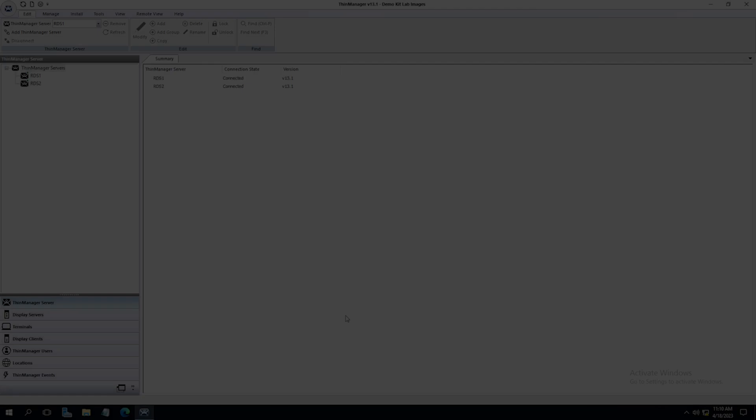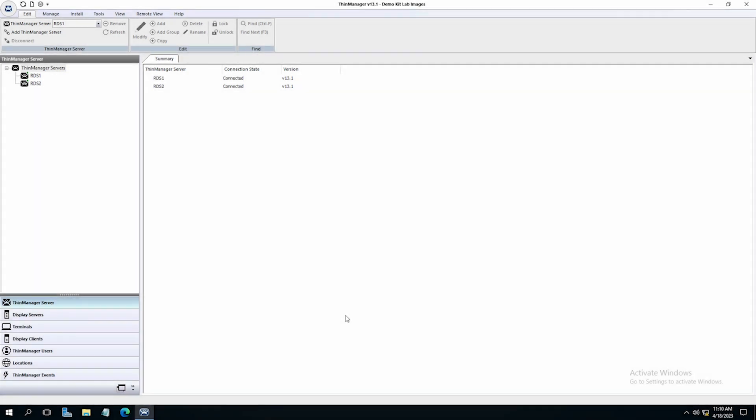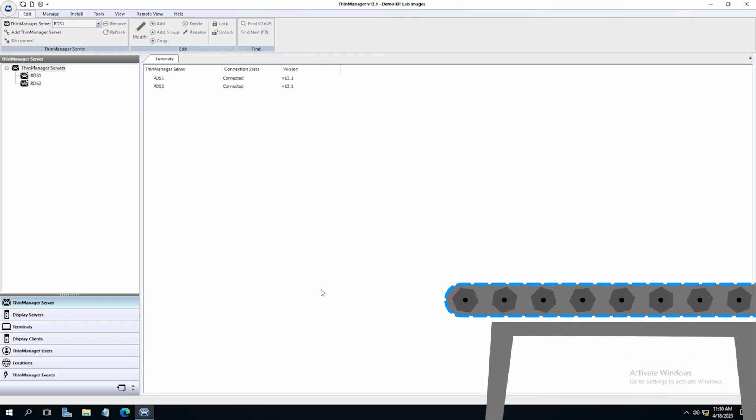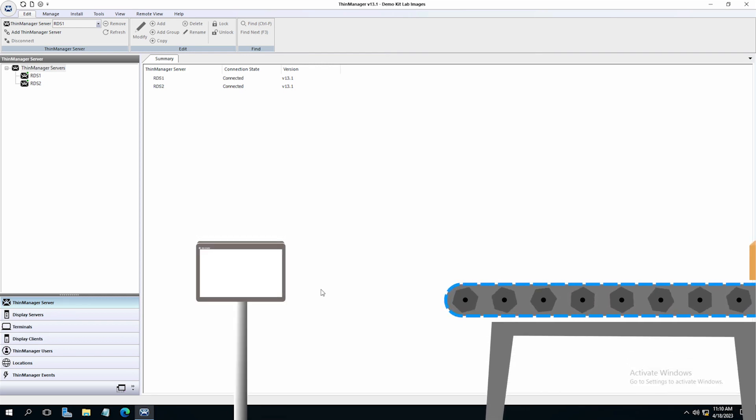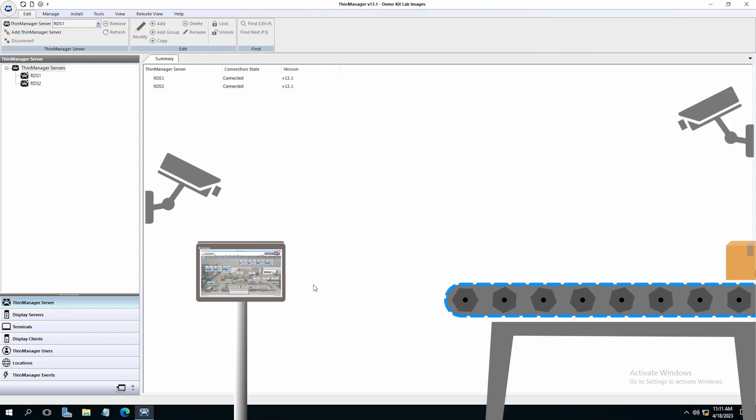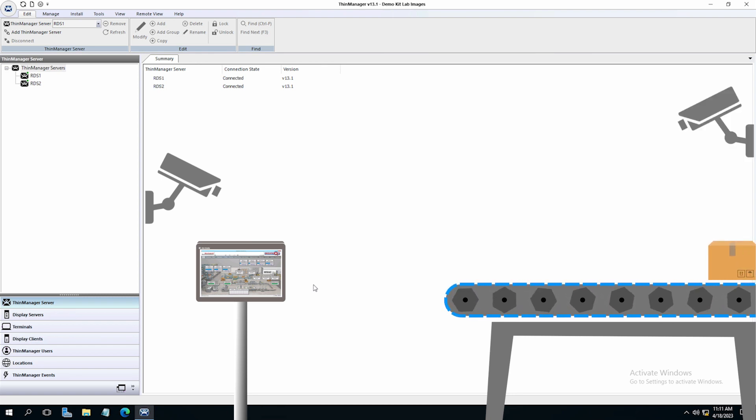Another type of display client in ThinManager is cameras. We all know that cameras can be very useful in production and modern industrial facilities. They can help monitor for safety or reduce liability while increasing security. Cameras have become an everyday part of life and ThinManager helps integrate them easily into your visualization.